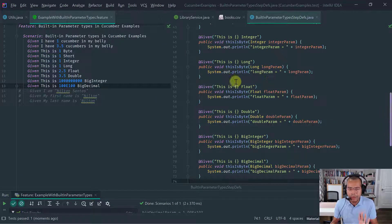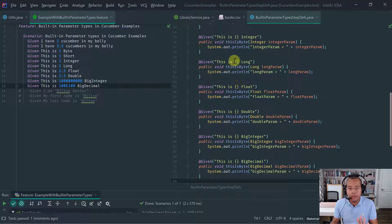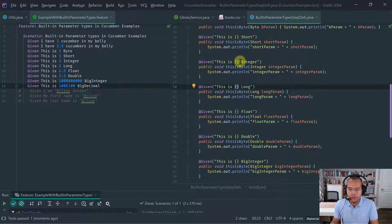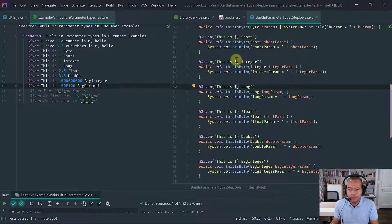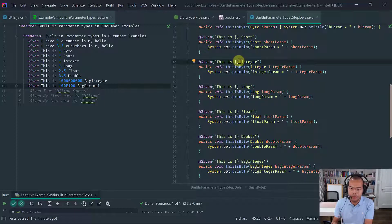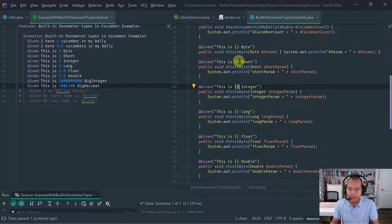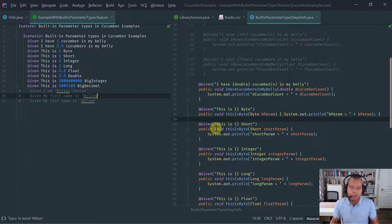Remember, for the wrapper types and any enums and objects in general in Java, if you are using a Cucumber expression, you have to use the capture-all — or 'capture anything' — parameter type. Last, for completion, let's talk about strings.